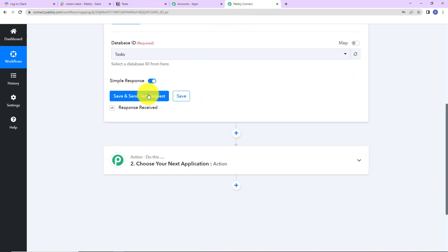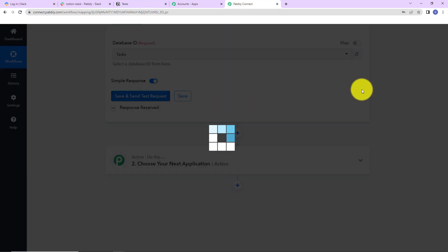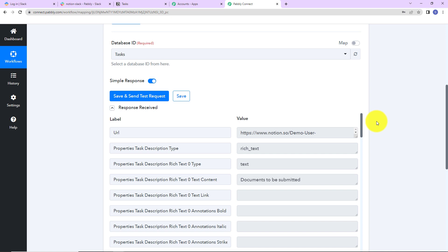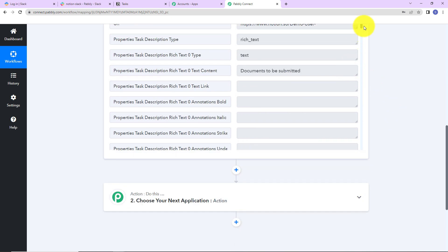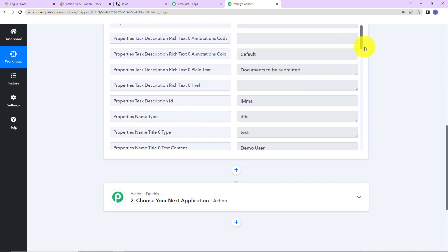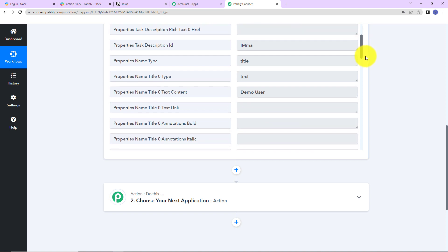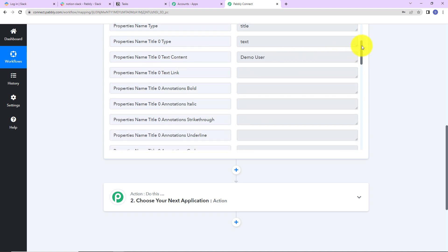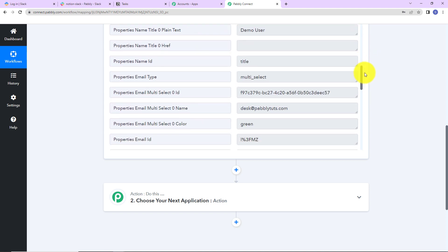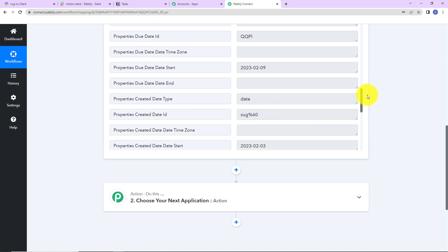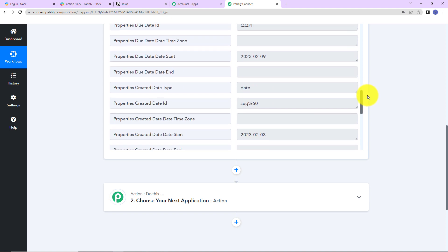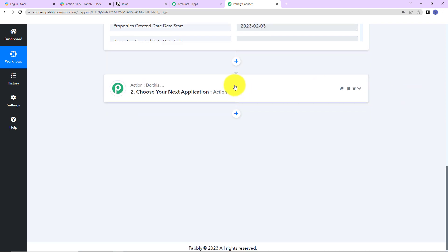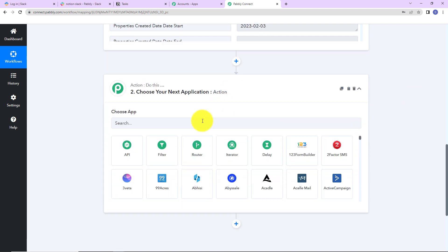Now I am going back to Pabbly Connect. As I click on save and send test request, here you can see that I have received the API response — this includes the task description, the name of the person, the email address, the created date, and the due date. Now my objective is to send a message on Slack to my team about this task that was created.